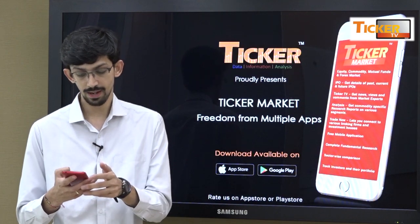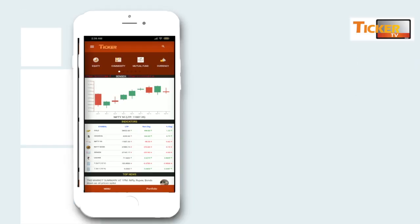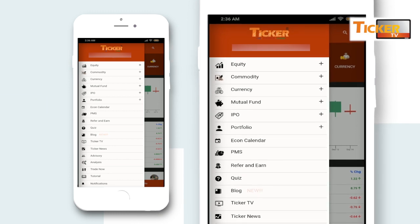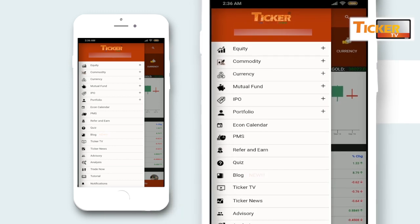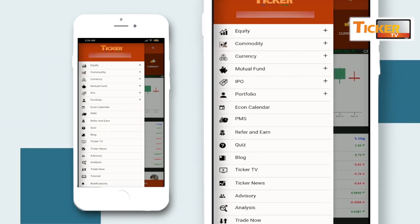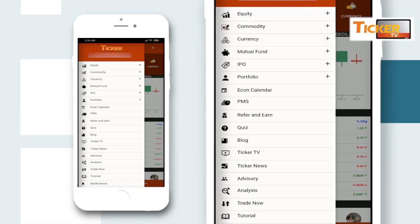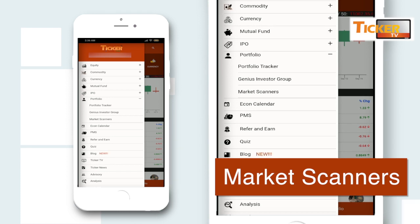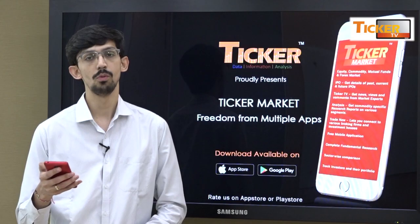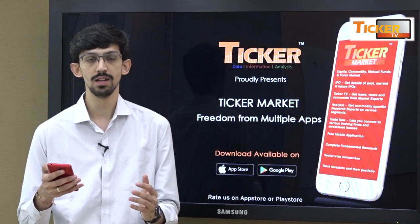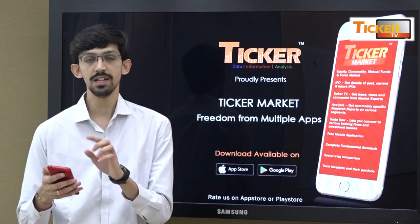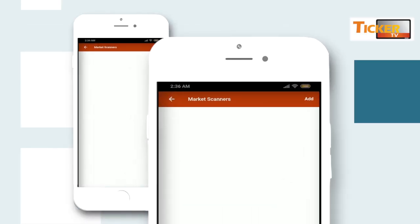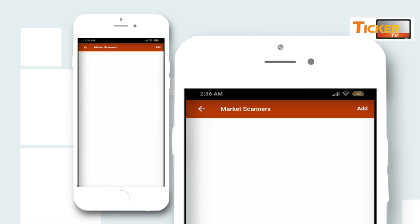In your app there will be a side menu which is visible. Clicking on the side menu you will get an option of going to portfolio. On clicking portfolio you can select market scanners. Once you reach market scanners you will see an add button located on the top right corner of the app — just click on it.